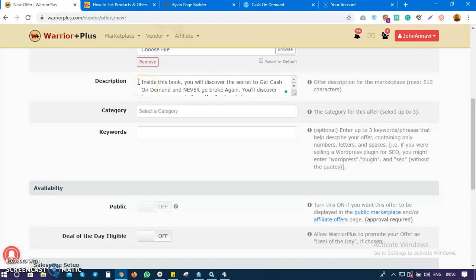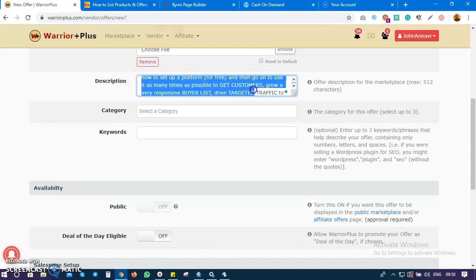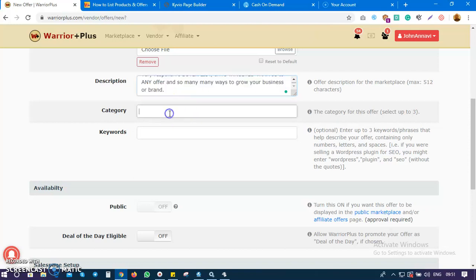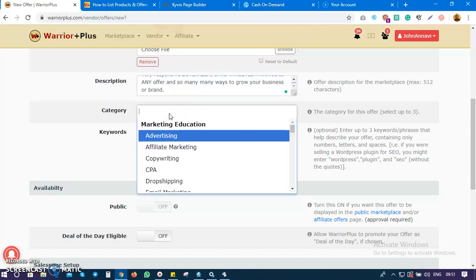This is what gives them a pre-idea, a pre-selling of what the product is all about. The next thing is category - just as we did on the products page, you also add a category best related to your product.